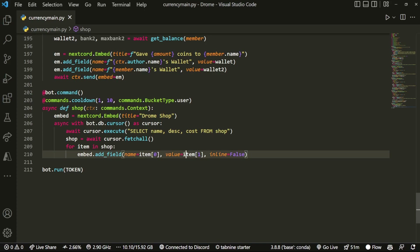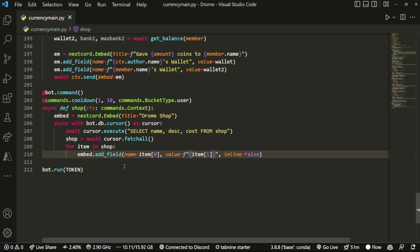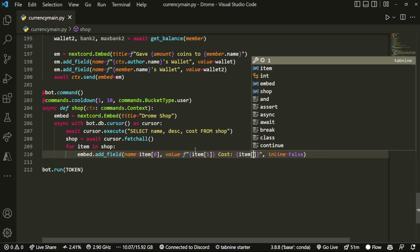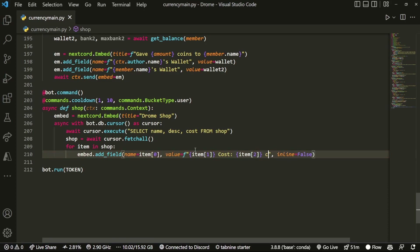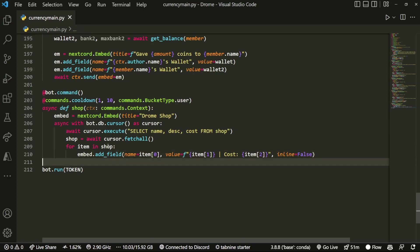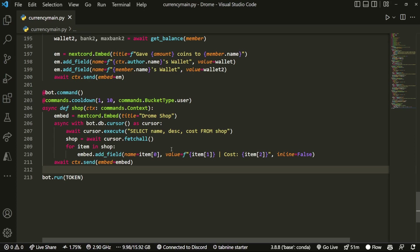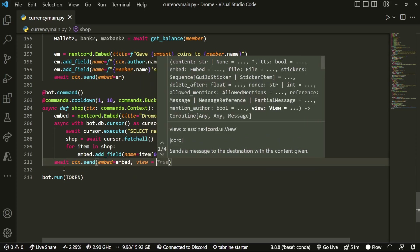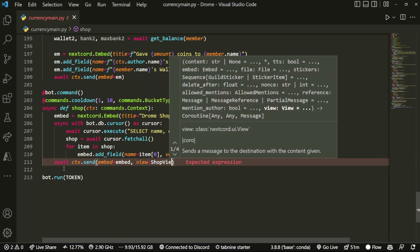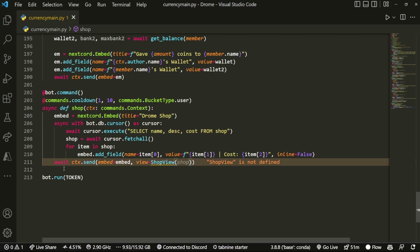We're going to f-string the name field, add the description and cost — item[2] because it's an array — to show the cost as well. Now that we have that, we send the embed by doing await ctx.send with embed equals embed. Then we create a view: view equals ShopView and we pass in bot.